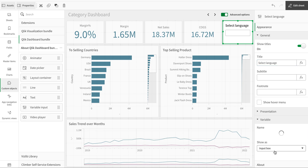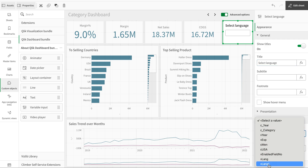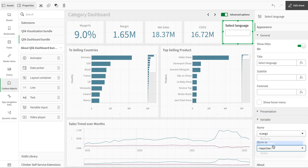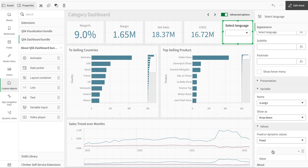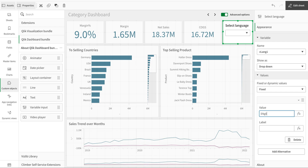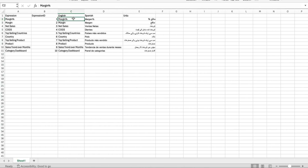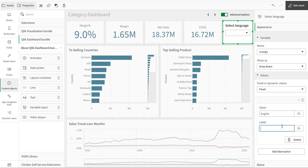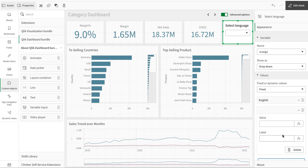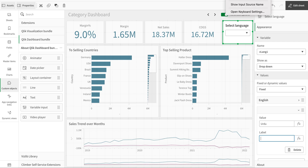I'm going to select the variable and add it as a dropdown. In the dropdown I need to add some fixed values. I'll add 'English' — the value is 'English'. These values should exactly match the column labels in my translation table, which I'll explain in a moment. The label can be anything.